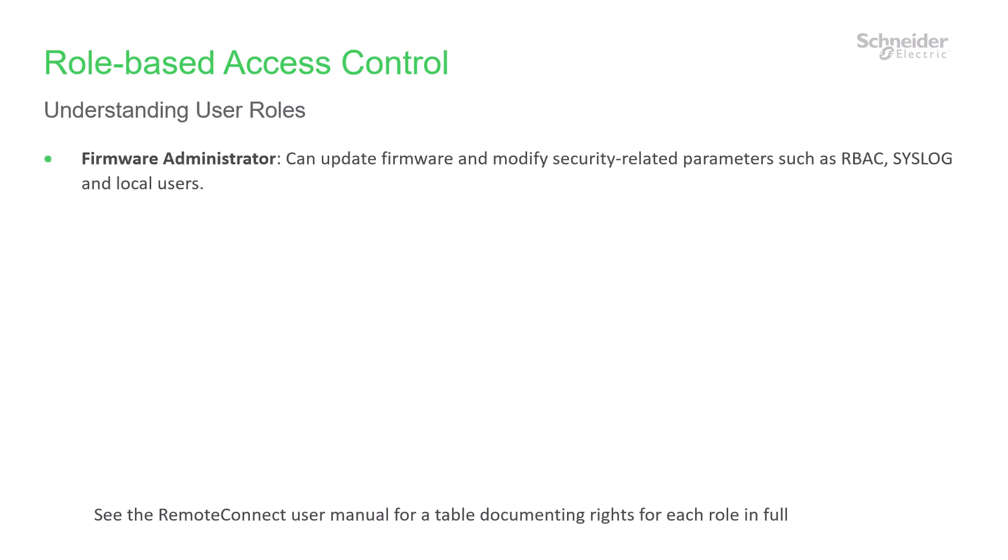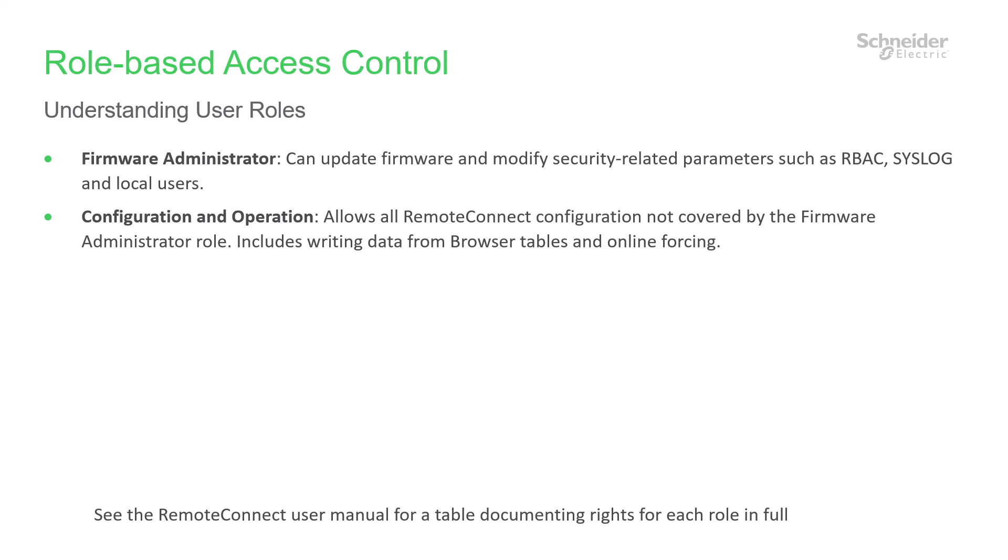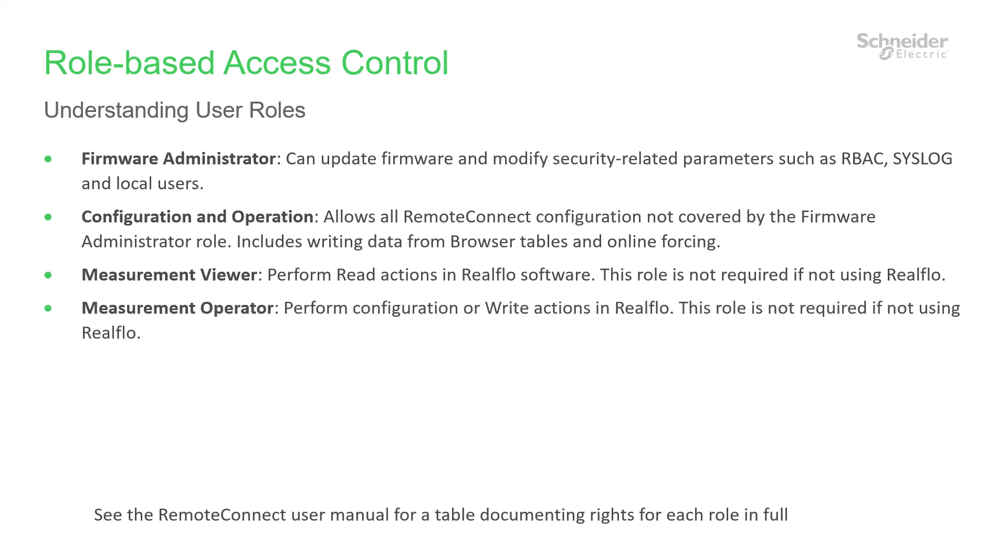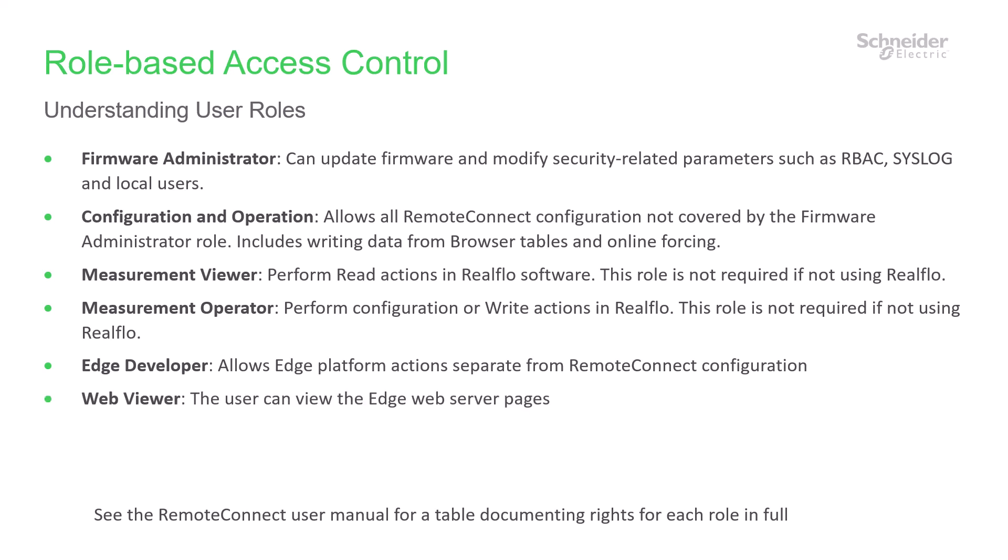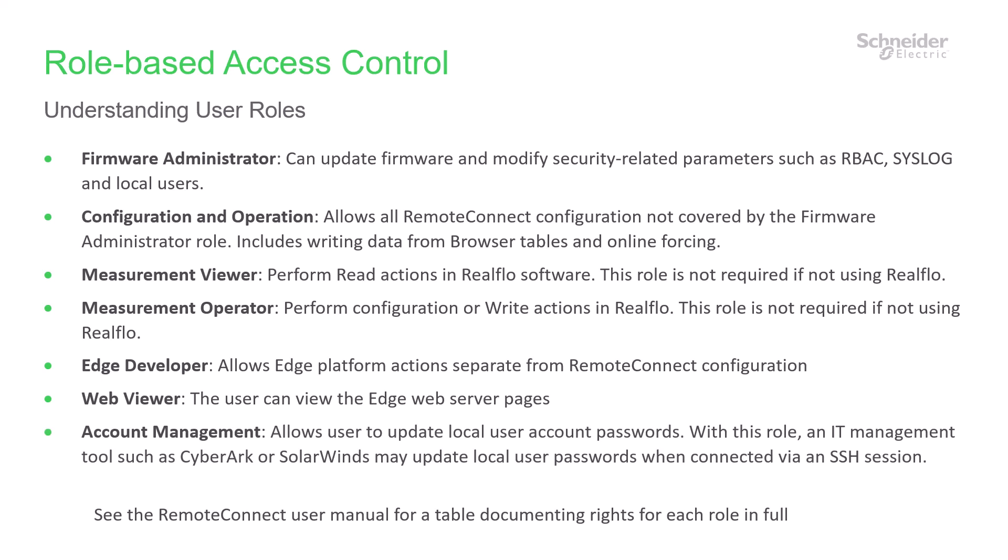In the SCADAPack 470i and 474i, you can assign users one or more specific roles. Available roles include Firmware Administrator, Configuration and Operation, Measurement Viewer, Measurement Operator, Edge Developer, Web Viewer, and Account Management. This functionality allows you to separate the roles of Measurement Operators, Automation Operators, and Administrators.